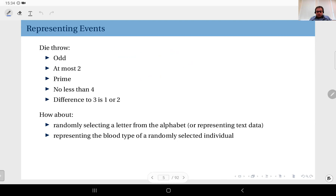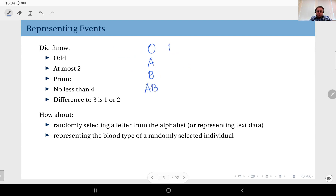Another example is representing the blood type of a randomly selected individual, where the sample space includes type O, type A, type B, type AB, each with Rh positive or negative variants. Defining events is manageable since the sample space is not large, but defining functions would again be difficult.